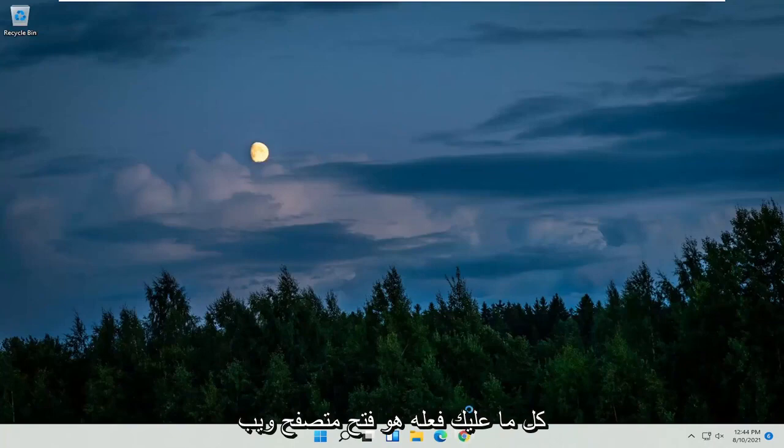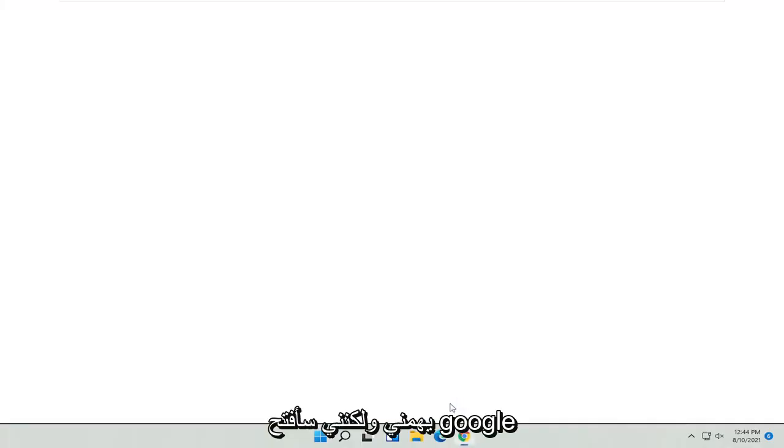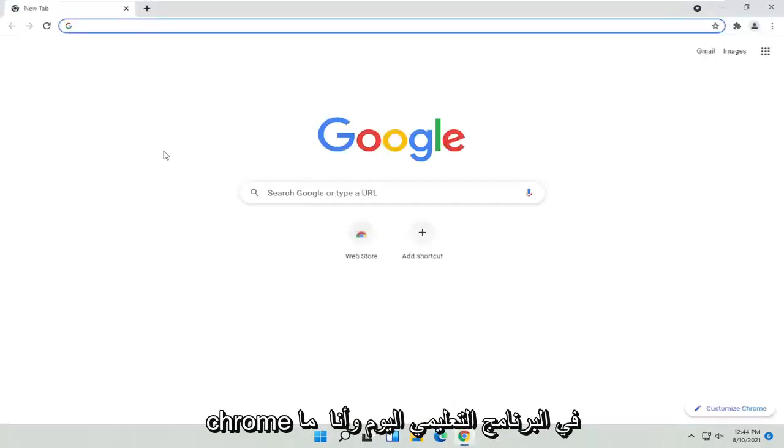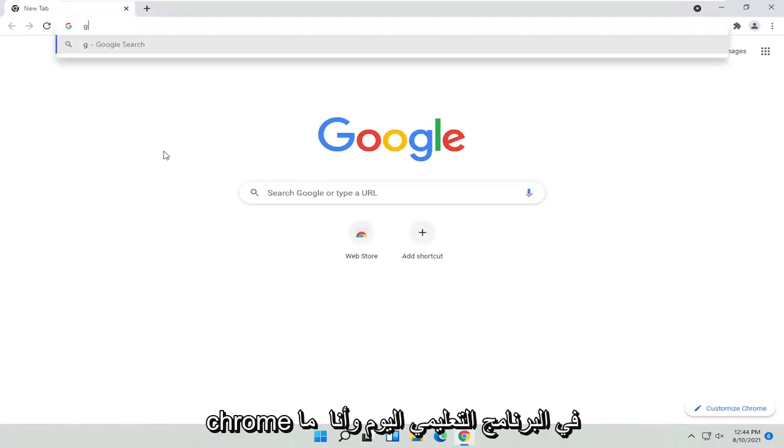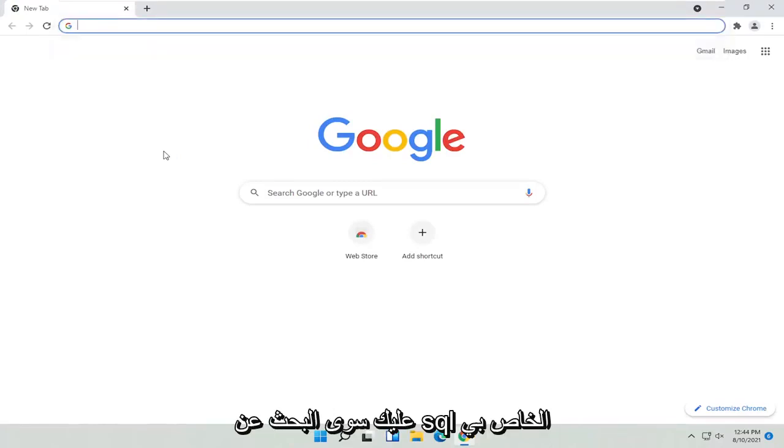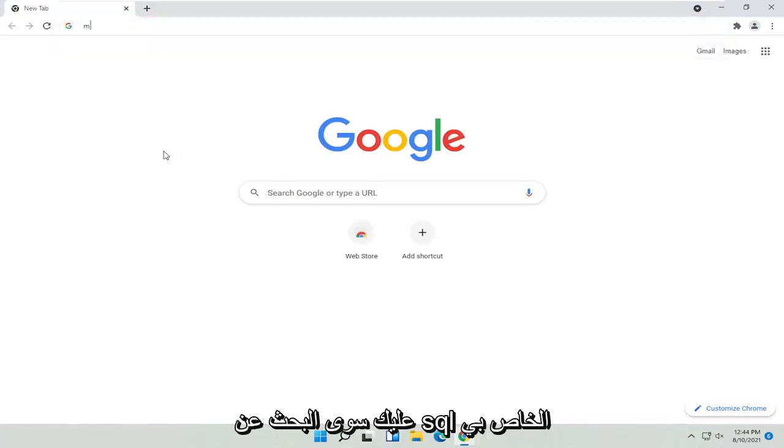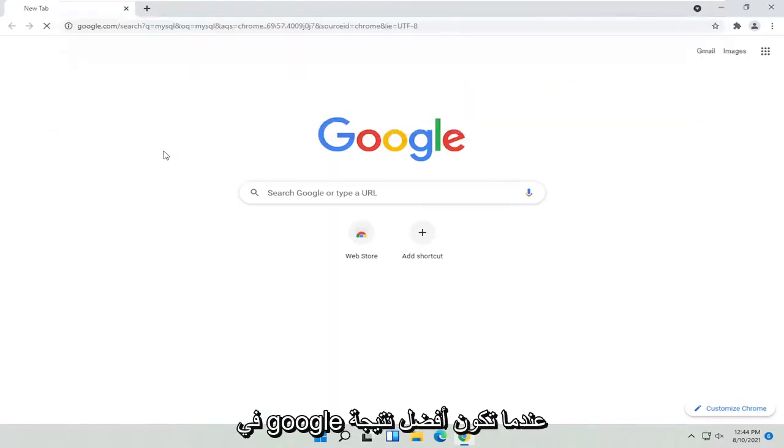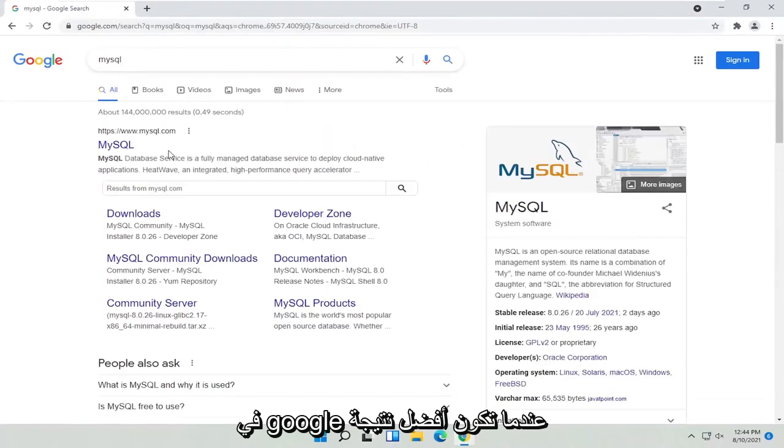All you have to do is open up a web browser of your choice - doesn't matter to me, but I'm going to open up Google Chrome for today's tutorial. I'm just going to search for MySQL into Google.